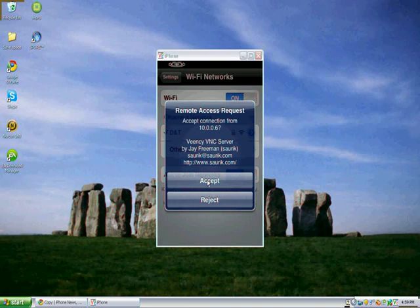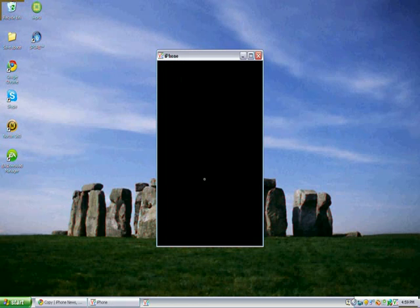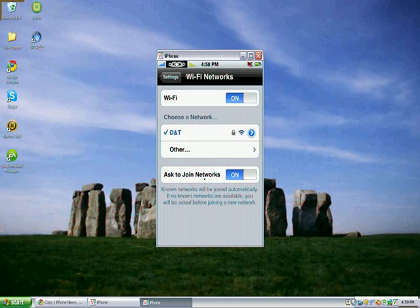And it'll either say Accept or Reject. And obviously you say Accept. And here you go, you can view it.